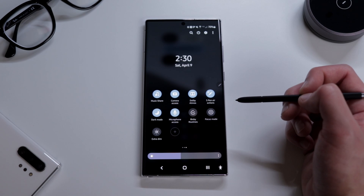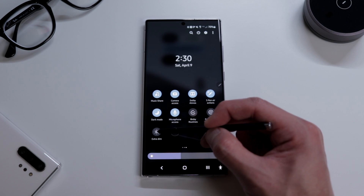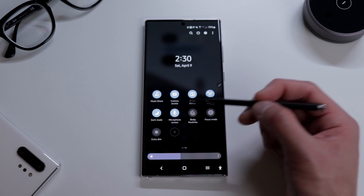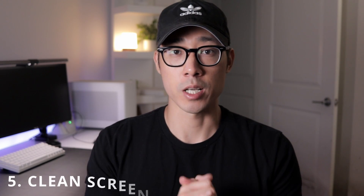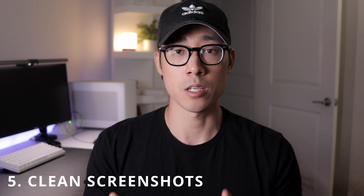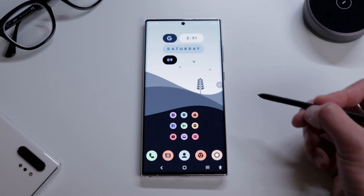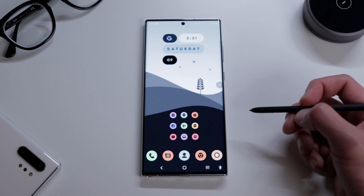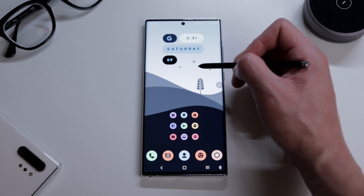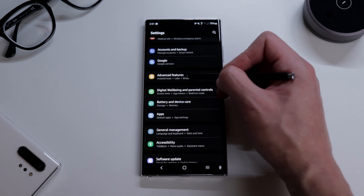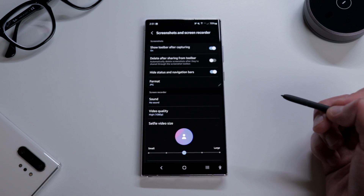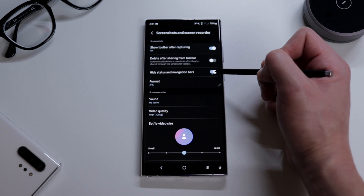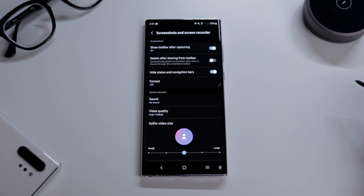While you're there you can also add the extra dim function, which is really helpful at night when it's dark and you're in bed — much easier on your eyes. The fifth feature is a useful one for screenshots: removing the navigation and status bar. Go to settings, advanced features, screenshots and screen recorder, and enable hide status and navigation bar. Simple as that — no more messy screenshots.